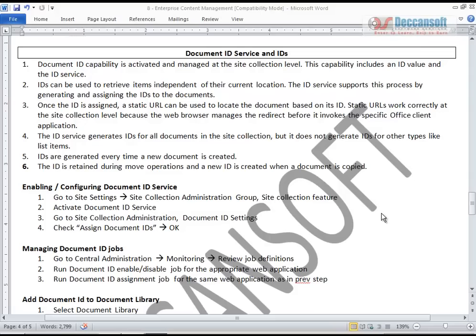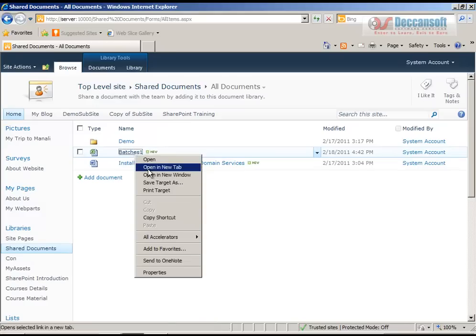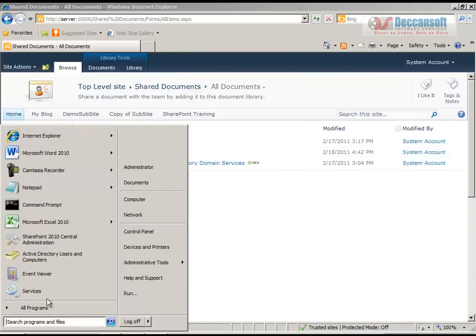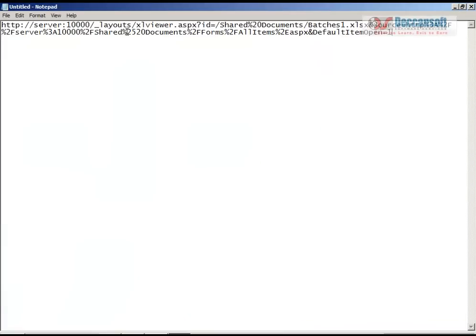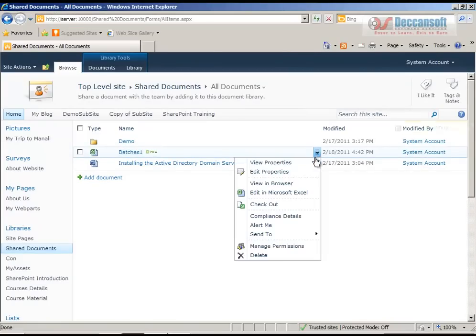In this session we are going to cover what exactly is the significance of Document ID and Document ID service. Before I explain, let me show you - I have a shared documents library with a file. I right-click on the file, open properties, and copy this URL. I share it with my friend. In the URL when an ID is given, the shared document is batches one dot xls and so on.